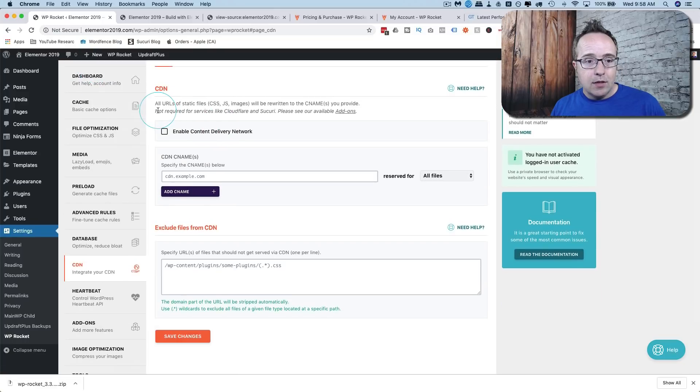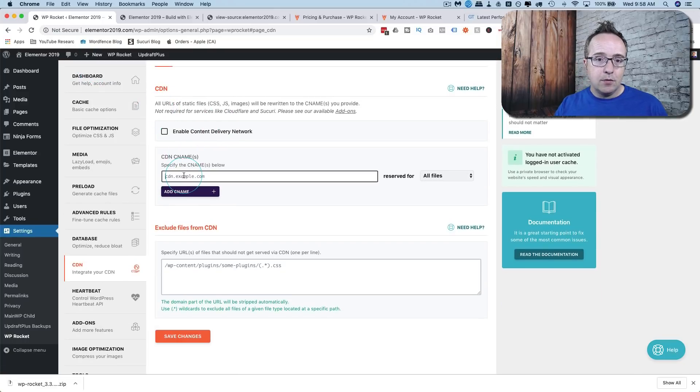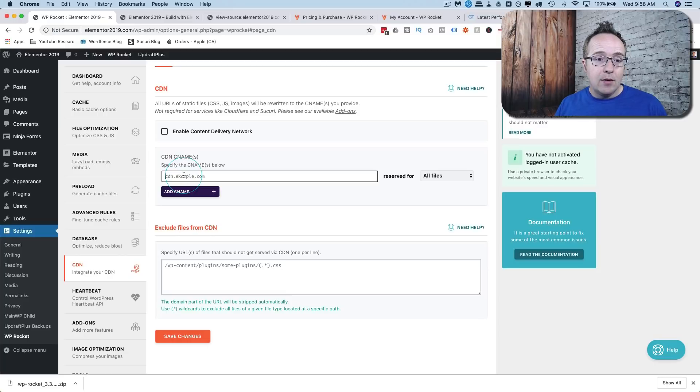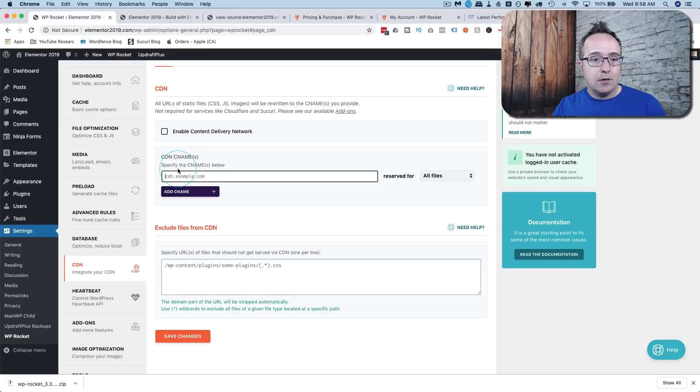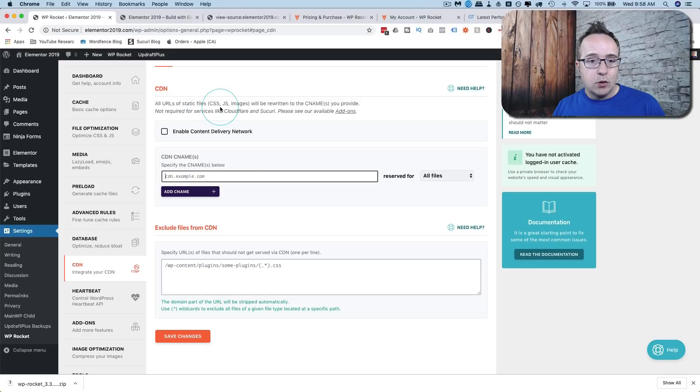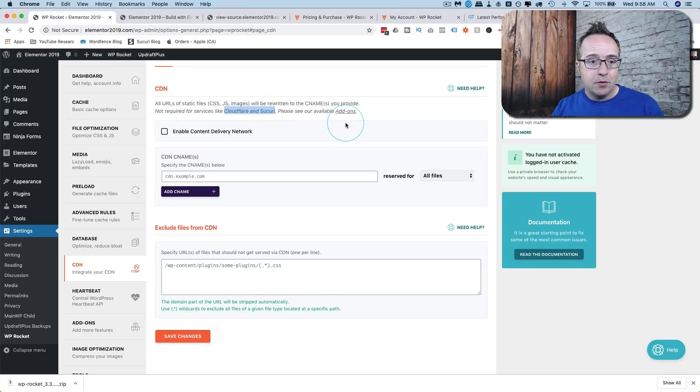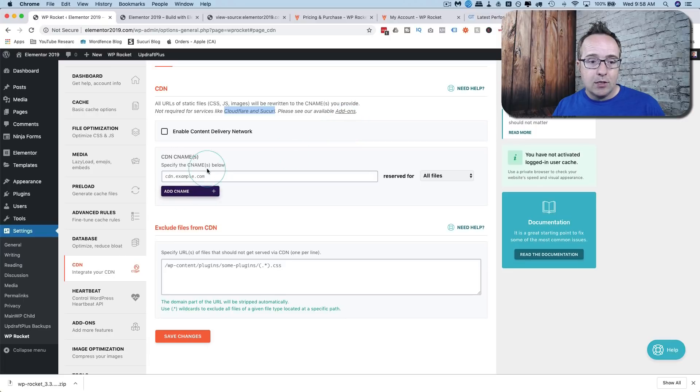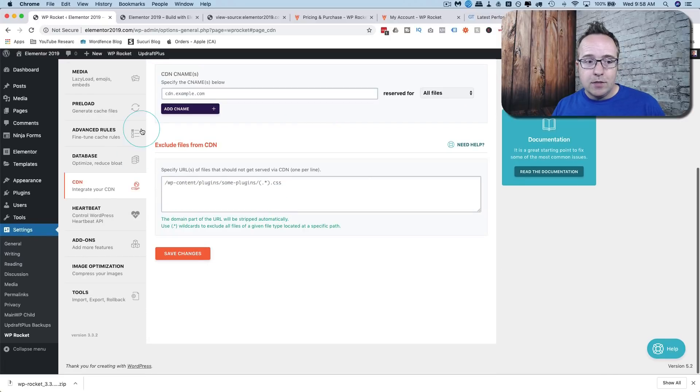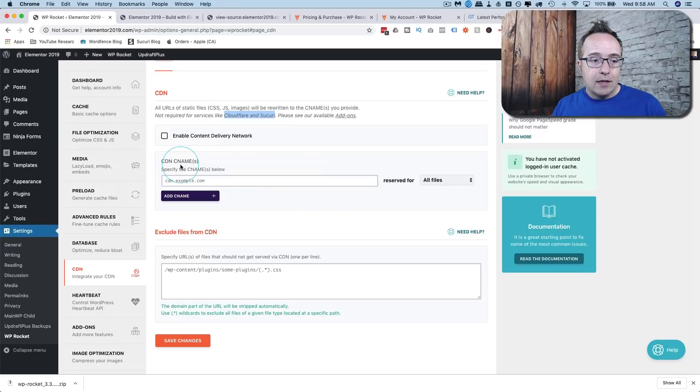You can integrate a CDN. So here you would enter a CNAME for the CDN that you're using. For example, if you use max CDN, you would get the information from your max CDN account and put it in here. For Cloudflare and Securi CDN is actually an add-on built into the plugin. So you don't have to use this CNAME section. You can exclude certain files from your CDN if you want to.